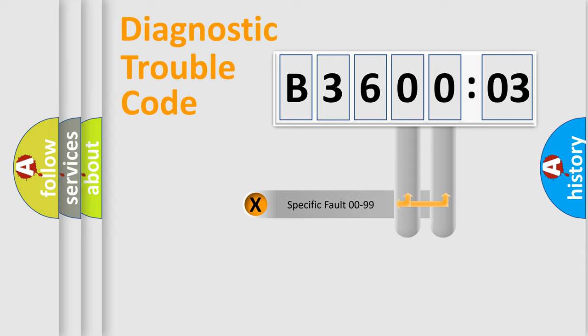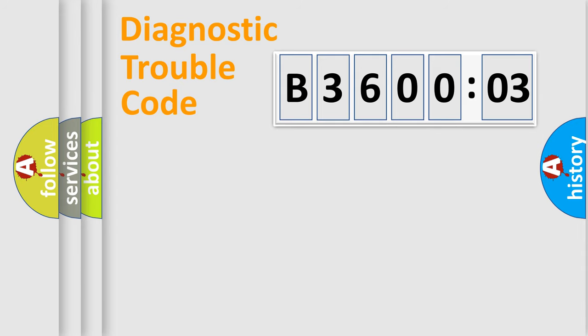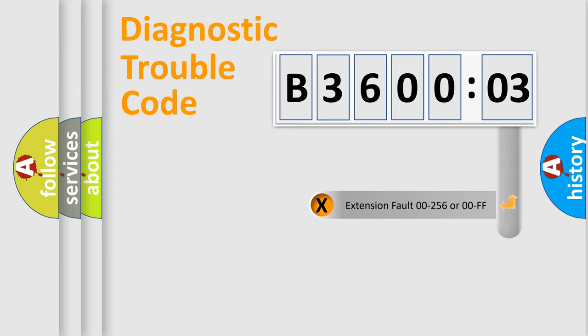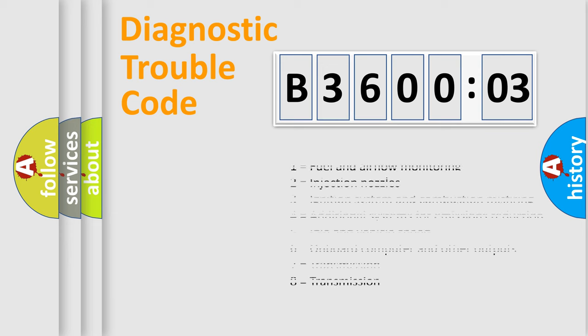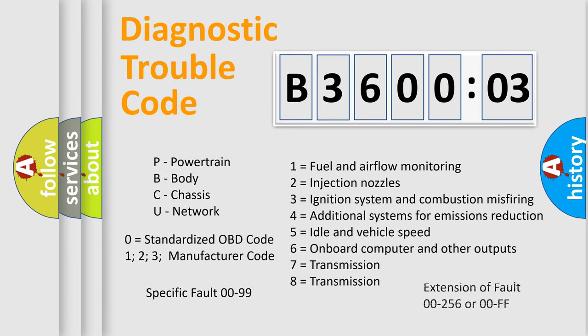Only the last two characters define the specific fault of the group. The add-on to the error code serves to specify the status in more detail, for example, short to the ground. Let's not forget that such a division is valid only if the other character code is expressed by the number zero.